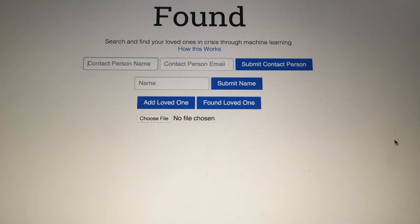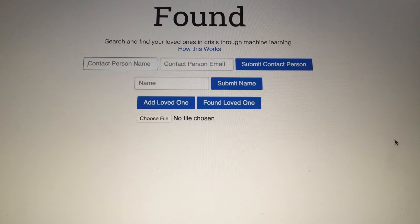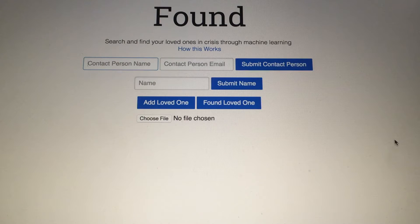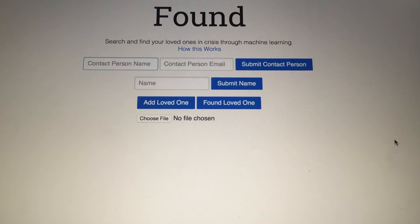Hi, this is Cassidy Williams and together with Joseph Song we've made Found, a machine learning based way to search and find your loved ones in crisis. Here's how you use Found — you can go to found.mybluemix.net to demo it for yourself, but I'll show you really quick.